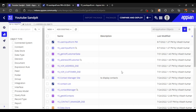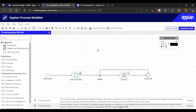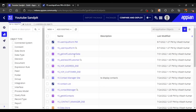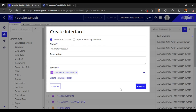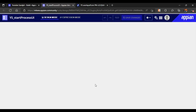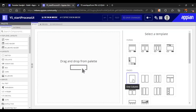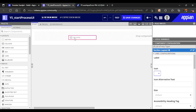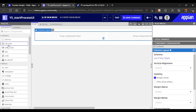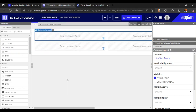Now we will create another interface where I will create two links - one for start process link and one for start process - and we'll call this process model. Let's create an interface and name it 'start process UI'. In this interface we will create two links so we can differentiate between them. Let's take a single page with one column, remove the section we don't need, and add two columns.